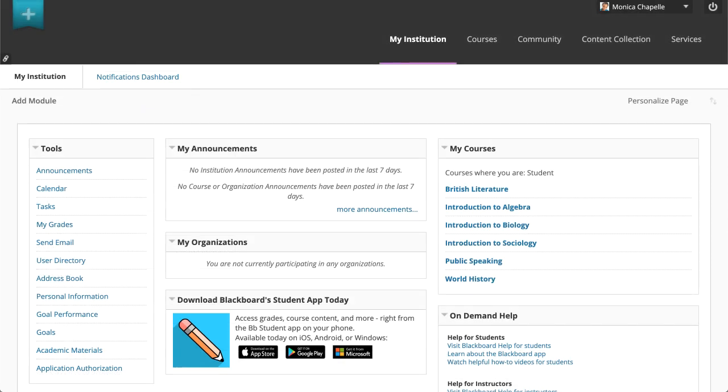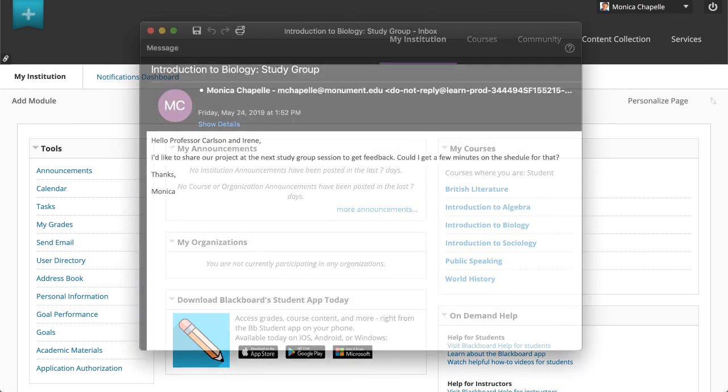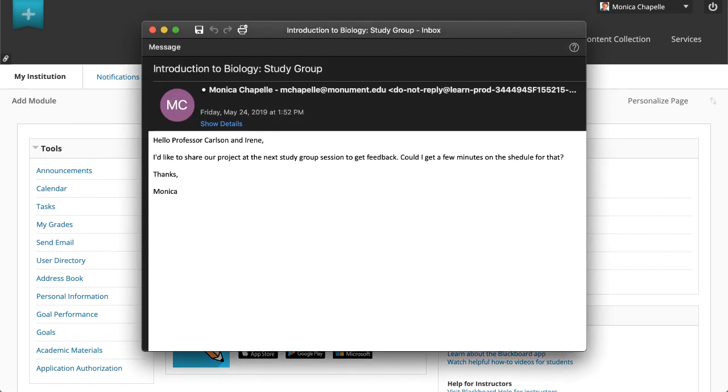Blackboard Learn keeps no record of your email, whether you send or receive it. When you send email using the Send Email tool, the recipients receive it in their external email accounts, and replies go to your email account, not to the course. Be sure to keep a copy of important messages in case you need them at a later date.